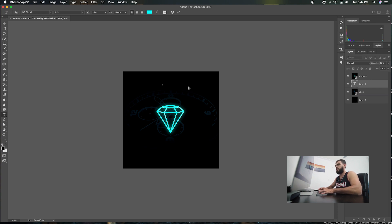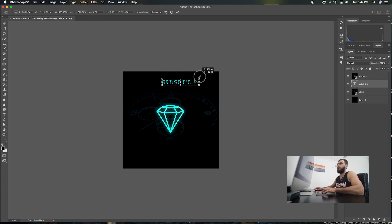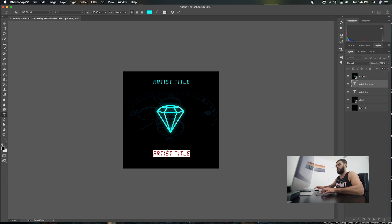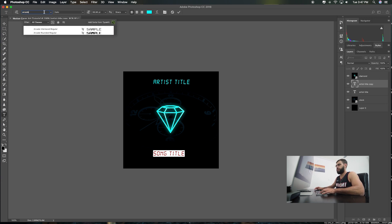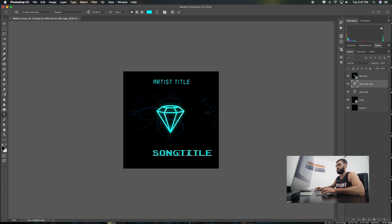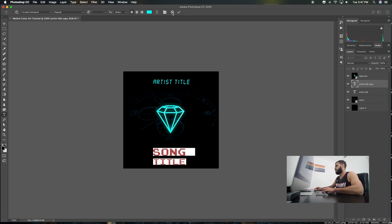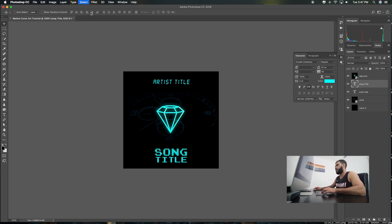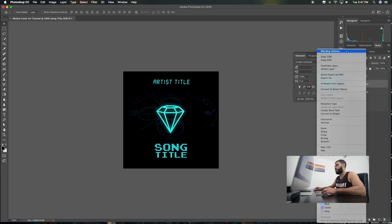Artist title here. Center this out. Duplicate it. Make this the song title right here. Switch fonts up. Stylize your text. Kind of add a little outer glow to it — give it that neon sort of feel.